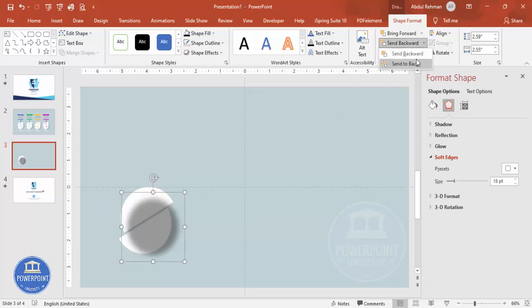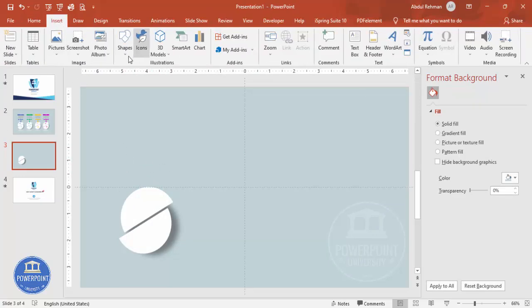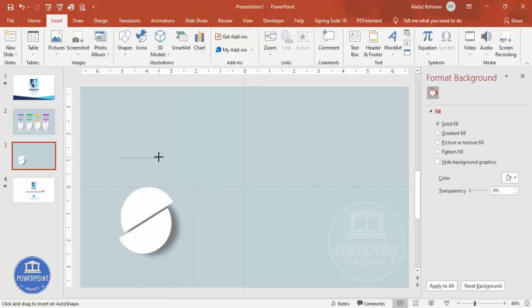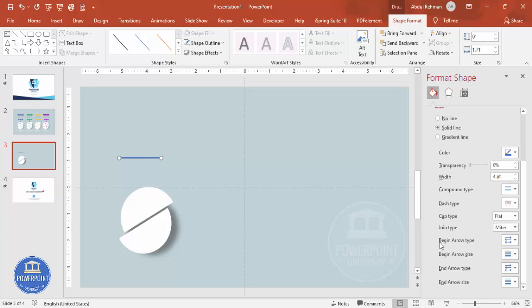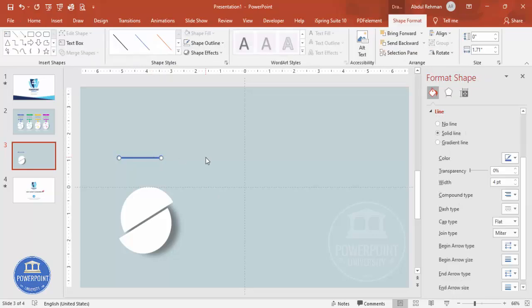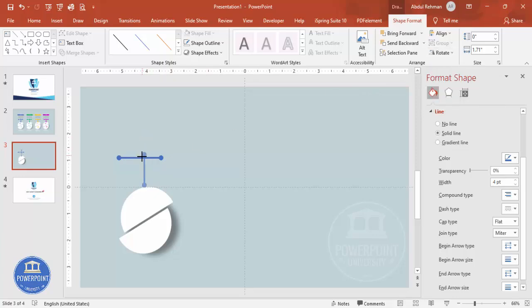Send the shadow shape to back. Now go to Insert > Shapes and choose the line tool. Draw a horizontal line while holding the Shift key, then go to the line settings and increase the width — for example, four points. Set the begin arrow and end arrow both to the oval arrow style, giving you a line with oval ends on both sides. Press Ctrl+D to duplicate it, then rotate it 90 degrees to the right. Reduce its size and place both lines in the center.